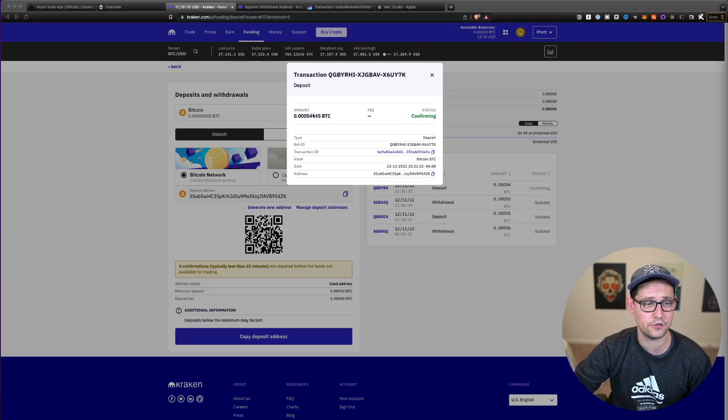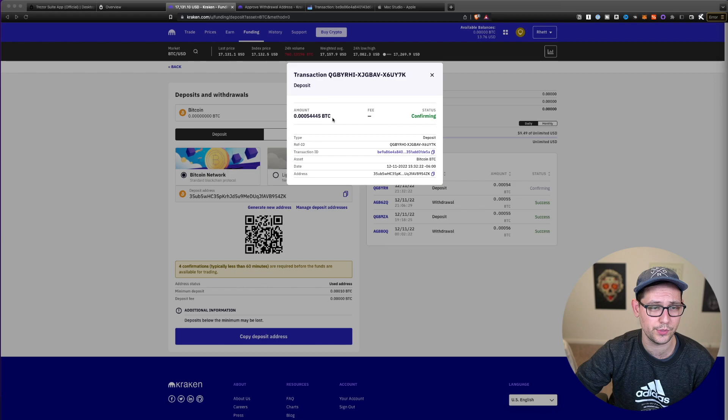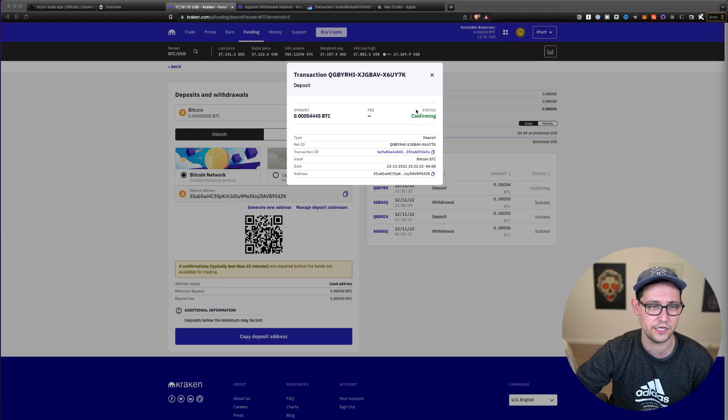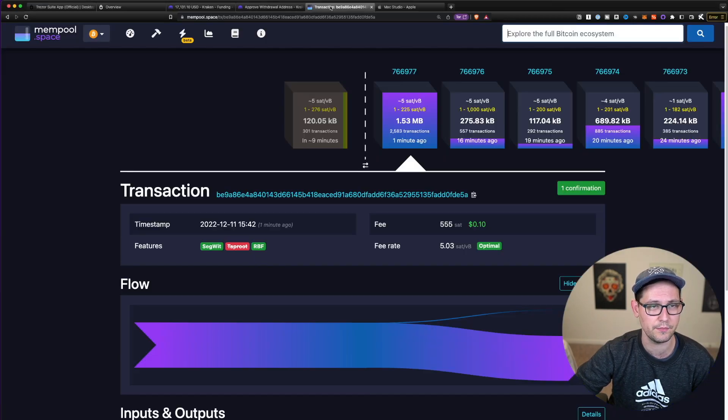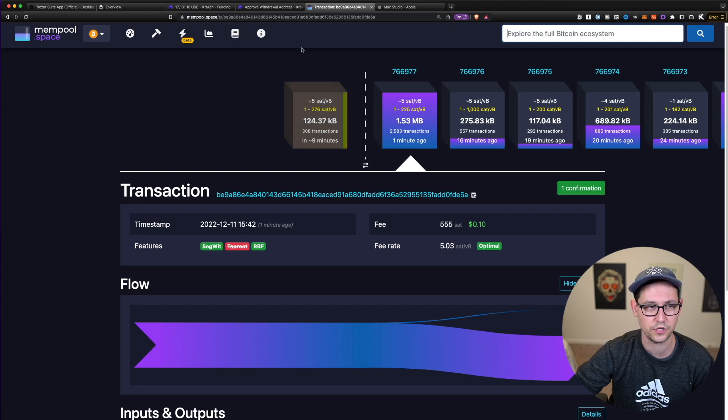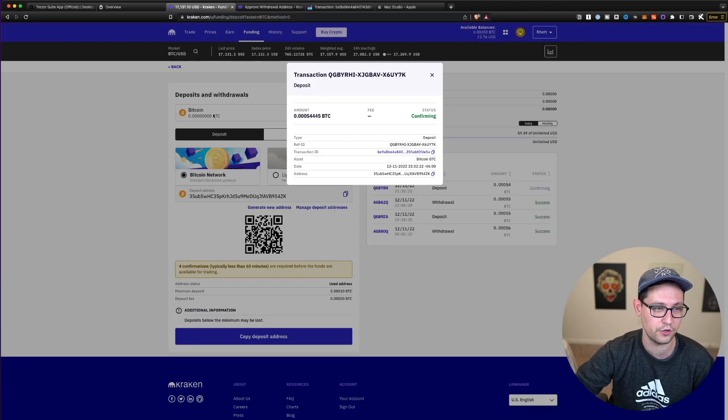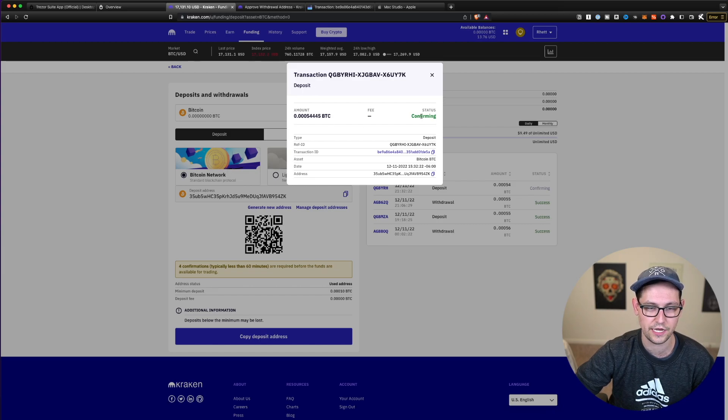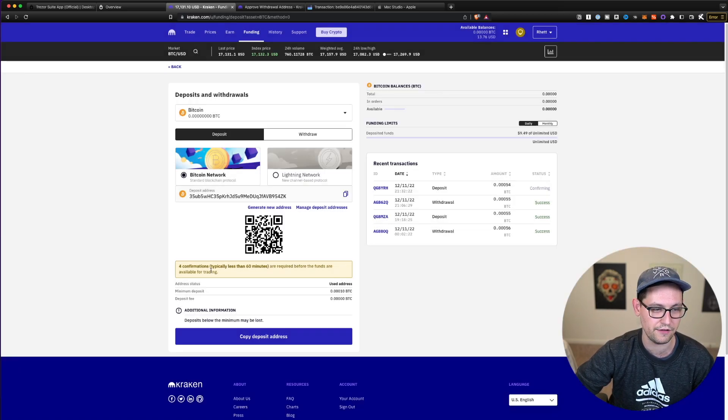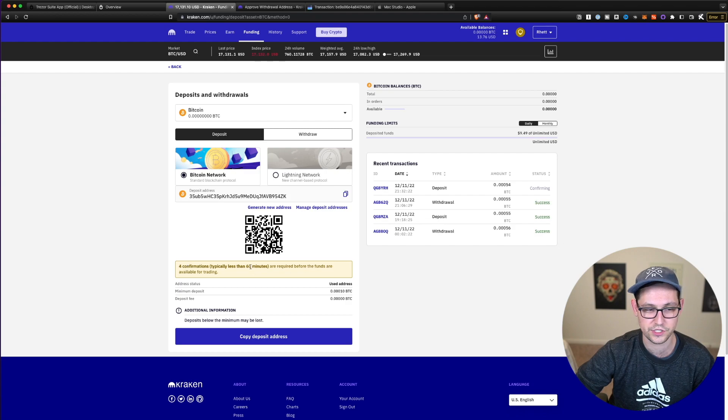And finally, if we come back to Kraken, we can see that our Bitcoin arrived safely. It is currently in the confirming status. And if we come over to the mempool, we can see that it currently has one confirmation. Kraken will show us this amount of Bitcoin on our Bitcoin deposit balance, and it will be totally confirmed once we have four confirmations here, which typically takes less than an hour.